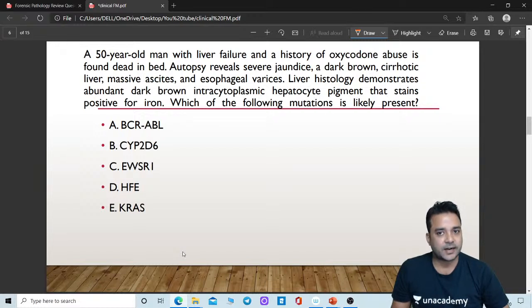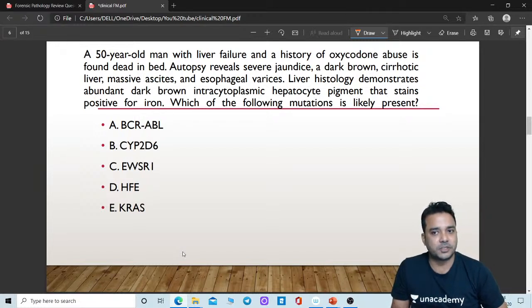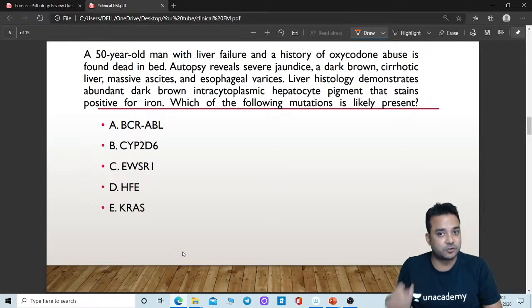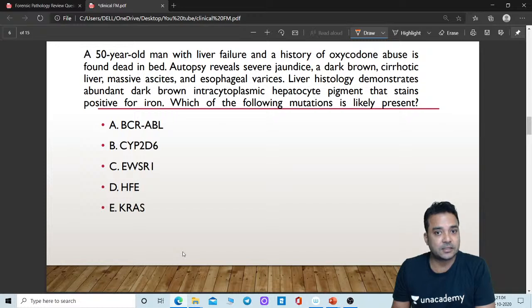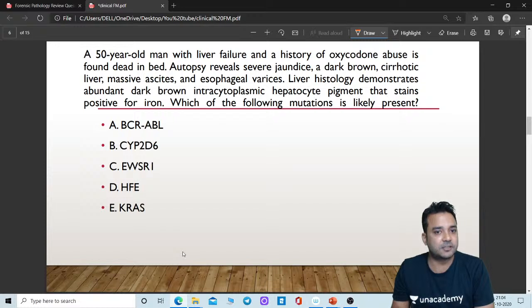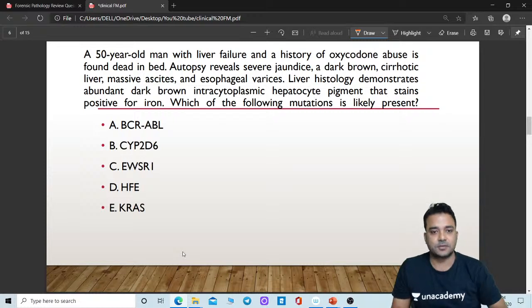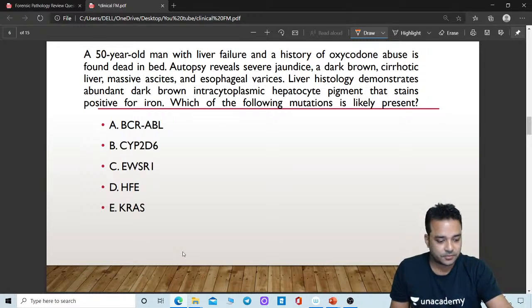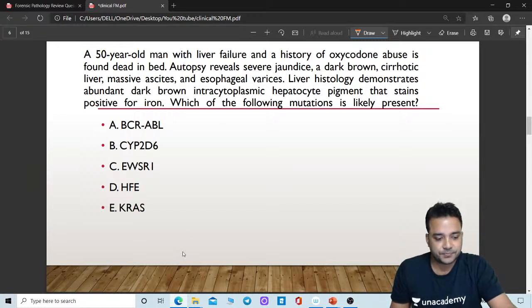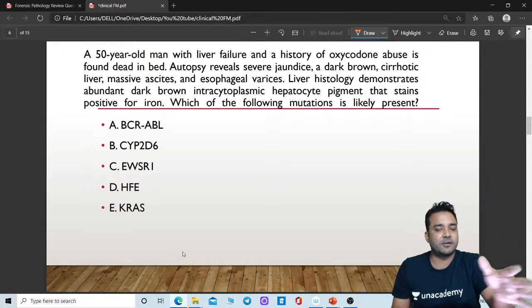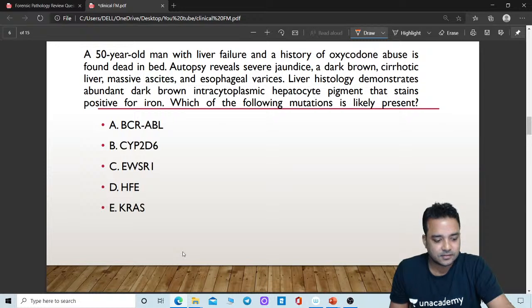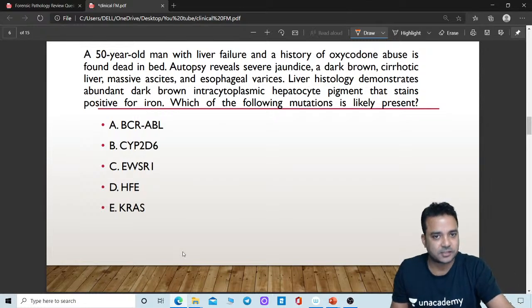A 50-year-old man with liver failure and a history of oxycodone, one of the opioids, abuse is found dead in bed. Autopsy reveals jaundice, dark brown cirrhotic liver, massive ascites, and esophageal varices. Liver histology demonstrates some pigment that stains positive for iron. Which of the following mutations is likely present? All of you can put your answer in the live chat window. All the hints are there in the question.